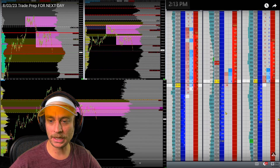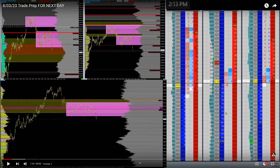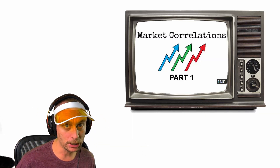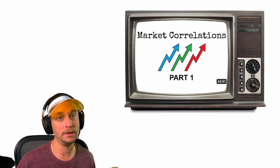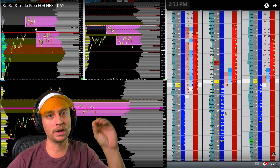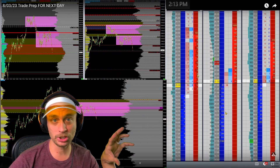First and foremost, I'm going to give you a little bit of context. You have a pink box up here — that is the ES. This is the NQ, and this is Russell. What's happening is all three markets are breaking out of a range at exactly the same time. I'm going to cut this trade, reverse it, and go long. We're not going to take a good look at this short.